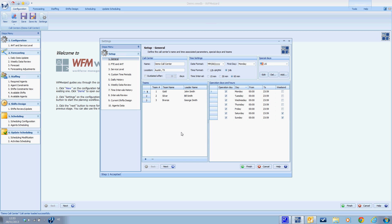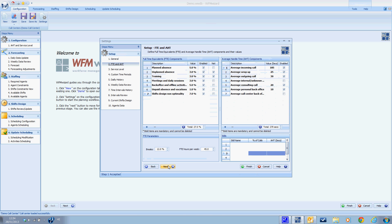Today I'm going to talk about step number two: FTE and AHT. To go to the second step, we can press the next button that will save all the changes we did in the previous step. You can also jump from one step to the other, but that won't save the changes, so I'm going to press the next button.